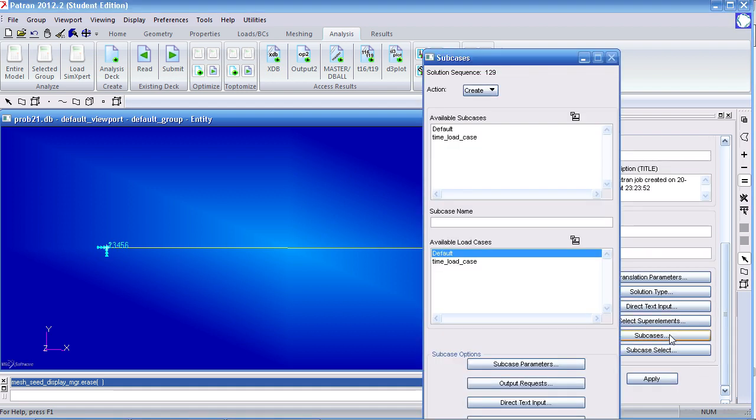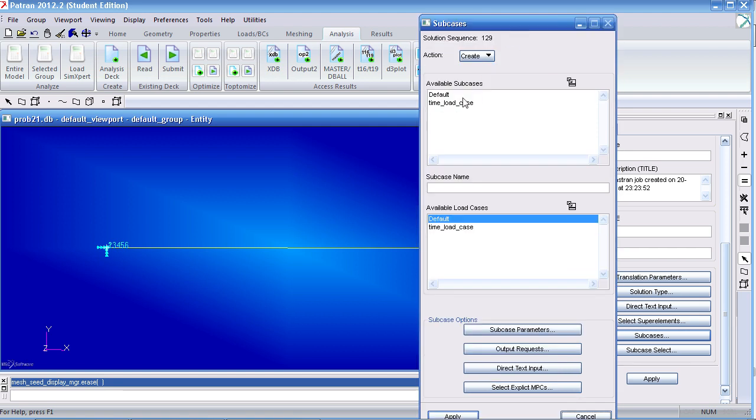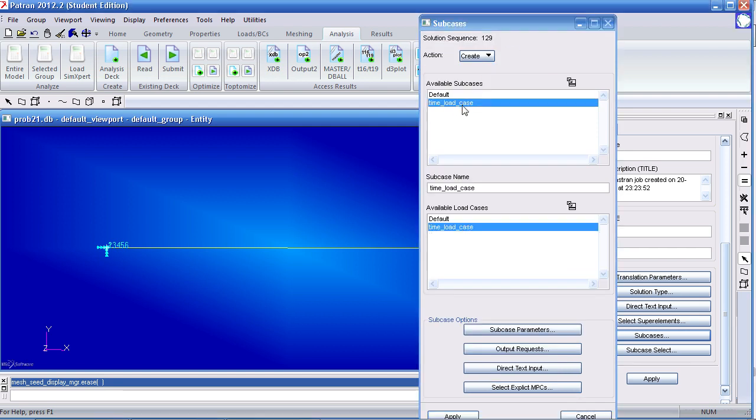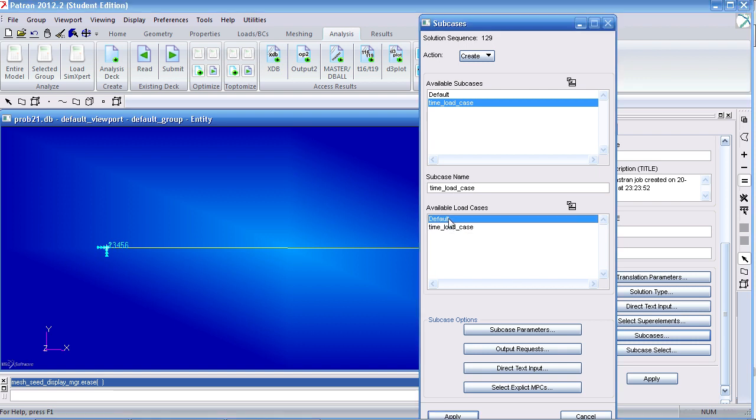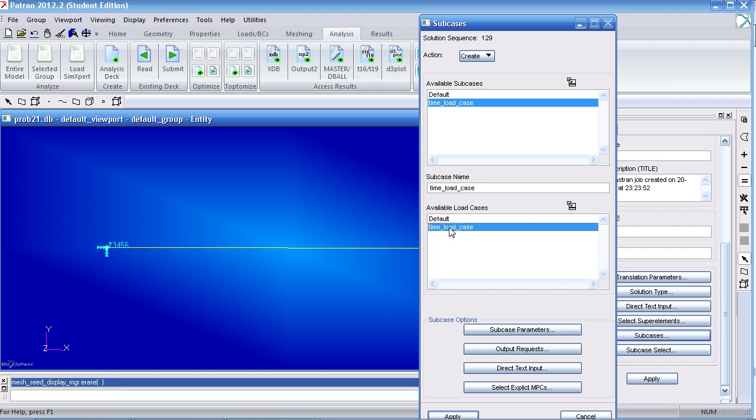For my subcases, we have to modify the time-dependent subcase. You'll notice that this subcase makes use of this loadcase. Alternatively, I could use the empty loadcase. Here in this scenario, we have two loadcases. Usually, each subcase corresponds to its native loadcase, but you can mix and match the two. But here, I just want to use the time loadcase that has the constraints and the force.